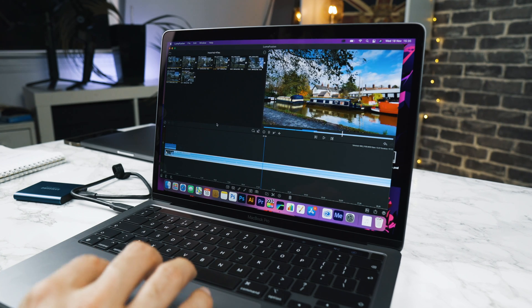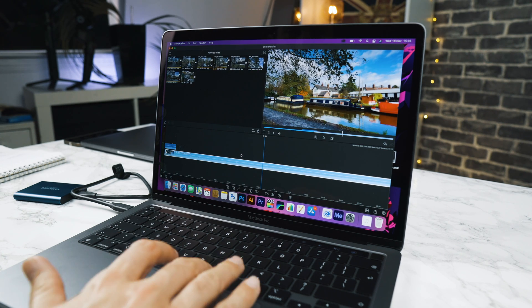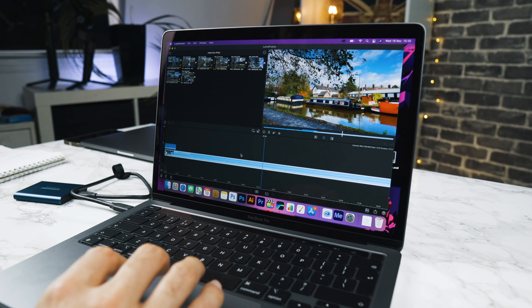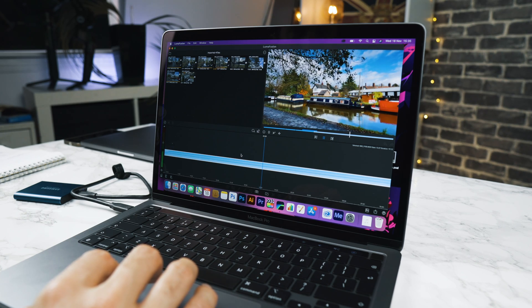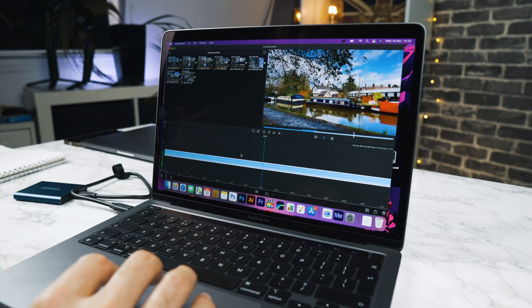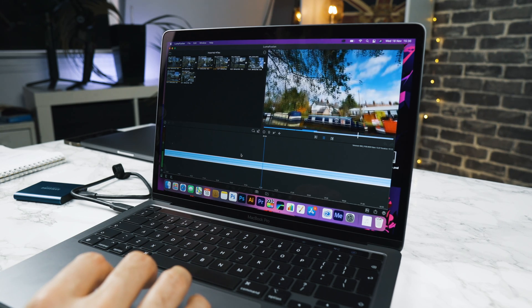Let's go back to our timeline. Now let's play that through and you can see it's color corrected it really well.